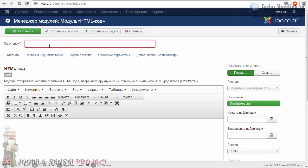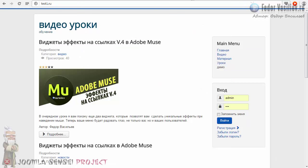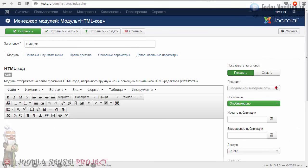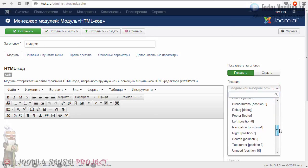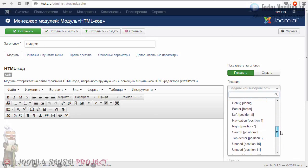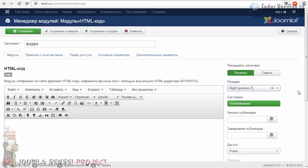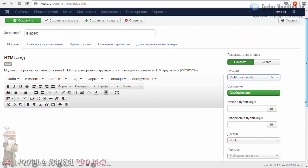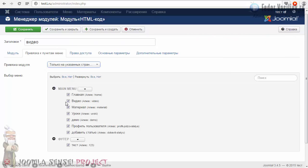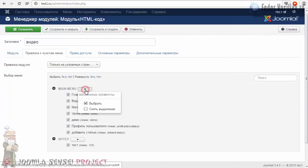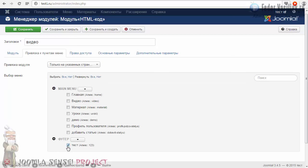Заголовок для модуля придумывайте какой-нибудь — я напишу «Видео». Позиция модуля: у нас в этом шаблоне сайдбар — это позиция 7. Кликаем по списку и ищем Protostar, позиция 7. Состояние — «Опубликовано». Привязка: например, я хочу только на главную — ставлю галочку только на главный.